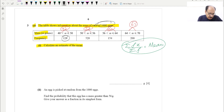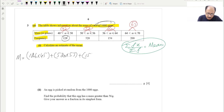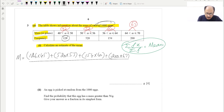We'll now calculate the mean. Mean = (126 × 45) + (520 × 53) + (154 × 60) + (200 × 67), divided by the total number of eggs which is 1000.